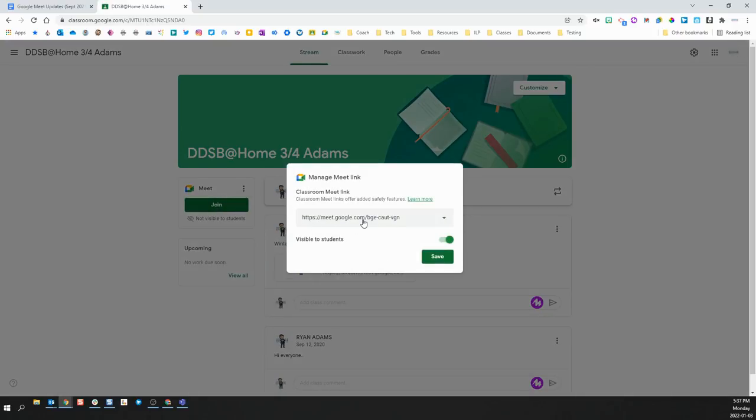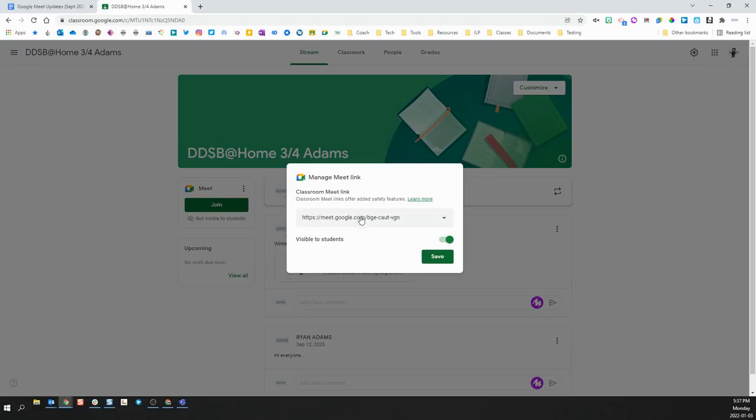You'll notice it's no longer a lookup code, which is what was used in the past. You can here toggle between whether it is visible or invisible to students, but this Meet Link will be the link used by your students to join your Meet.